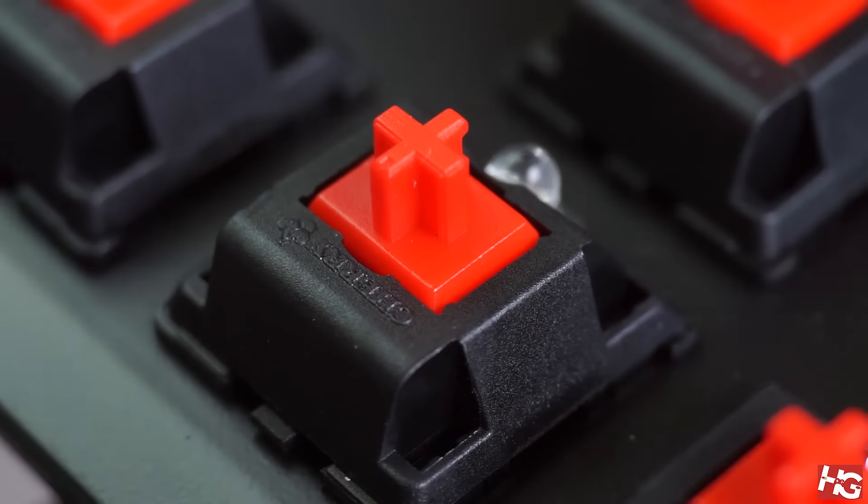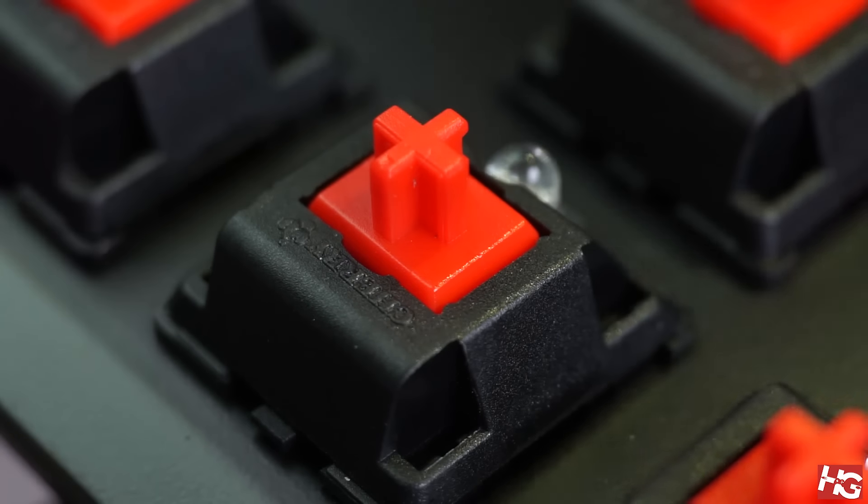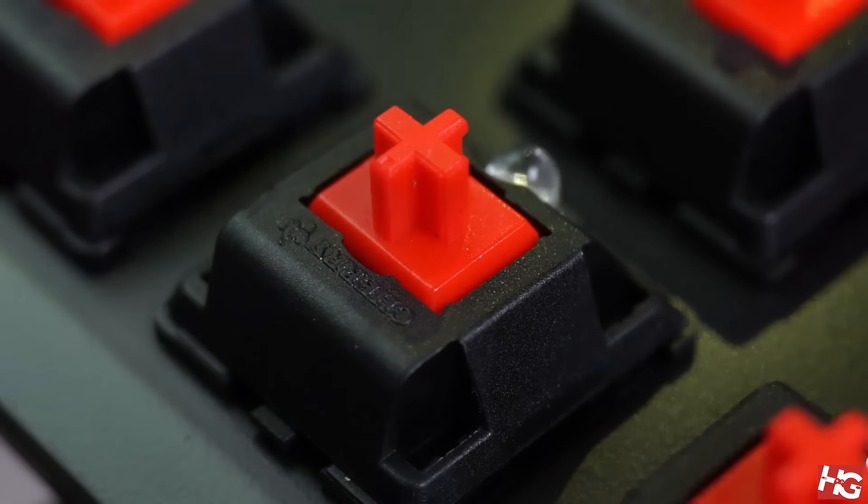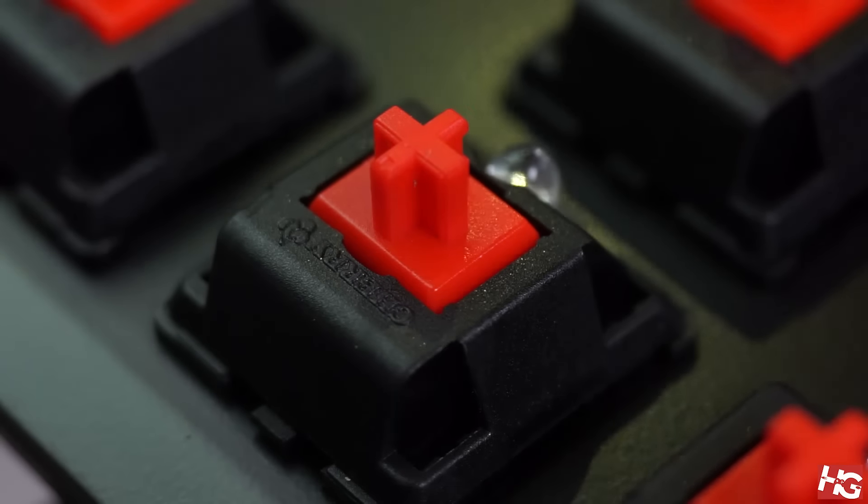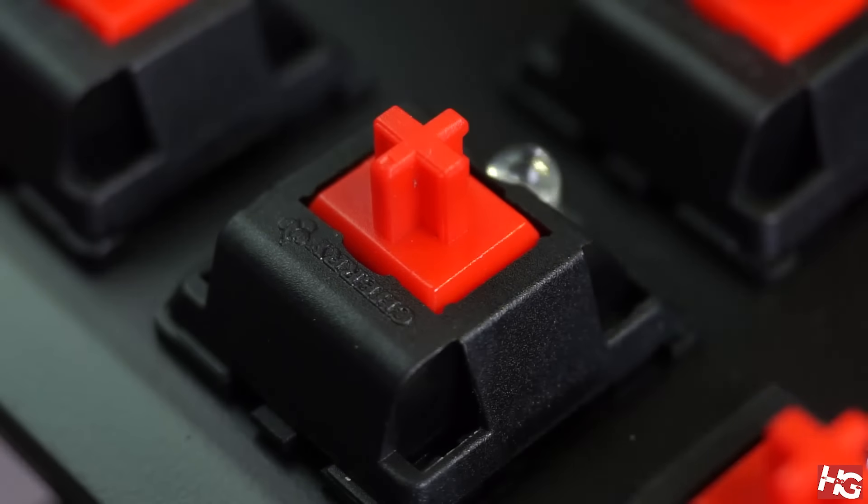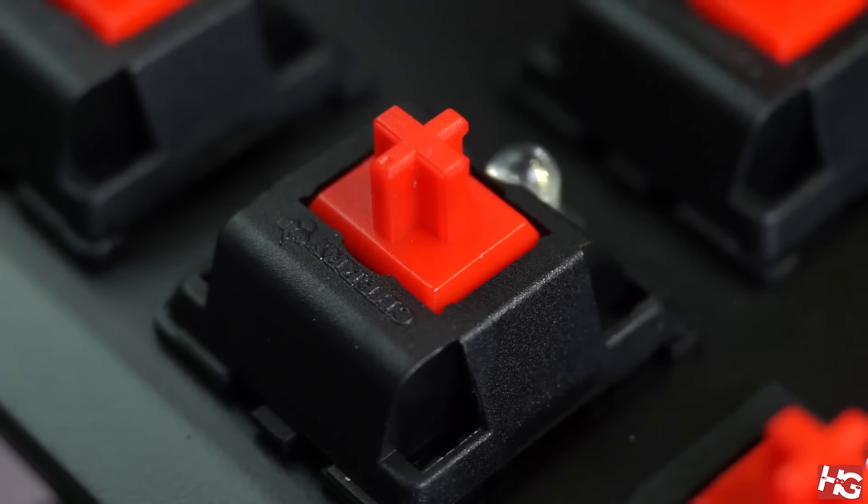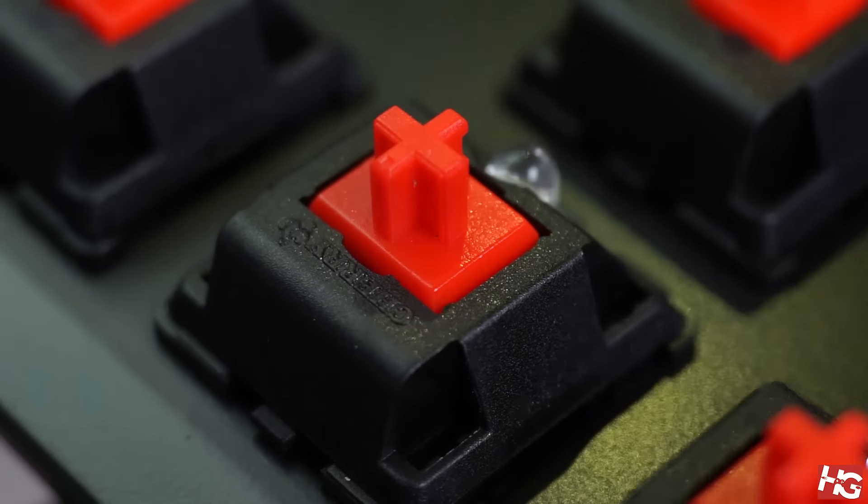Meanwhile, the switches are Cherry MX Red switches. These switches are linear so there's no bump or click when pressing them and require 45 centi-newtons of force to actuate.